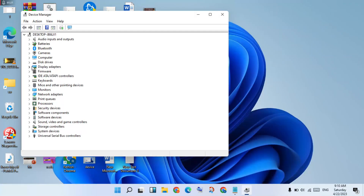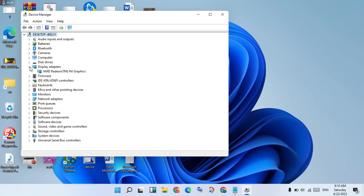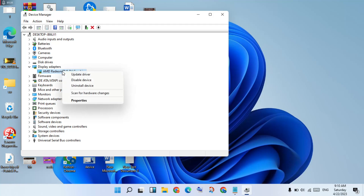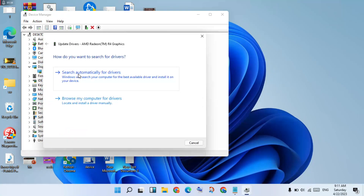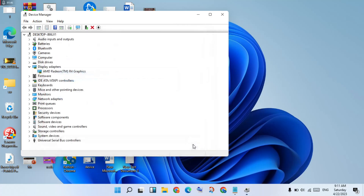You will click to the Display Adapters, click to the graphics card, you will right-click to Update Driver. You will click to Search Automatically for Drivers, click to select it to install your graphics driver. Okay, after you will click to Close.